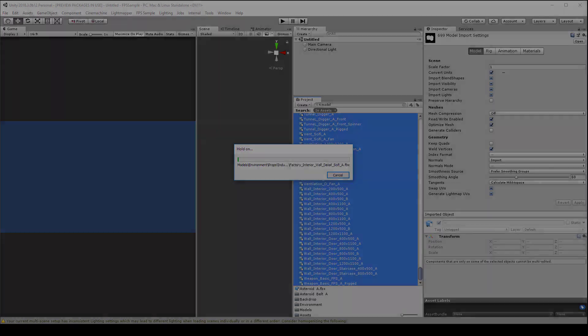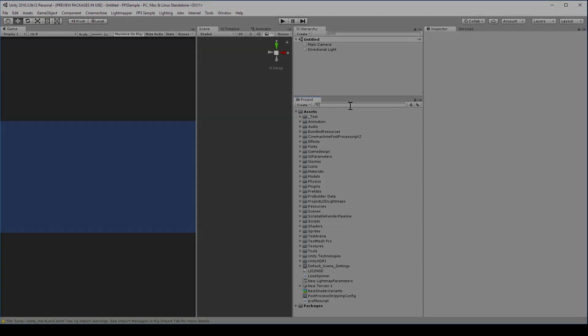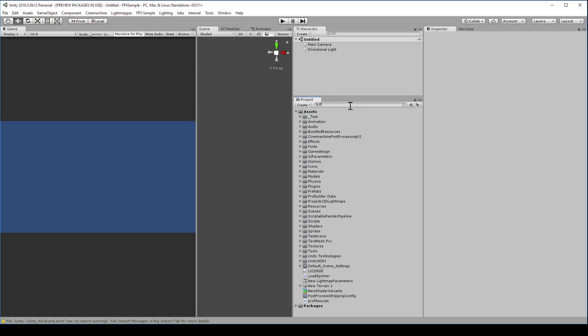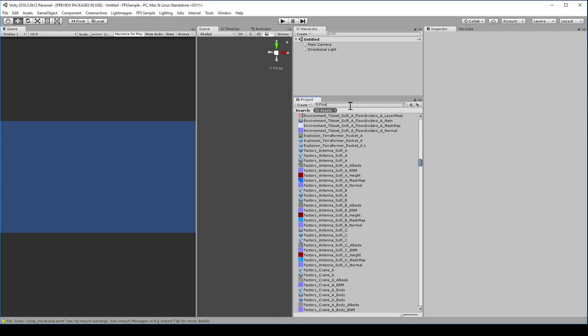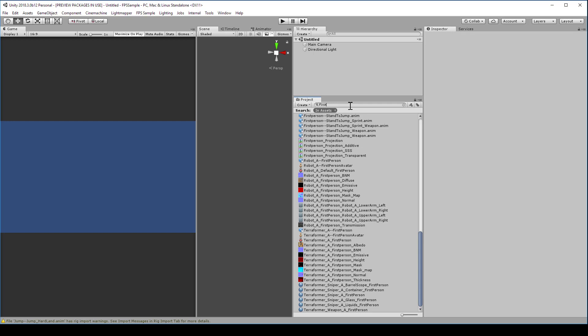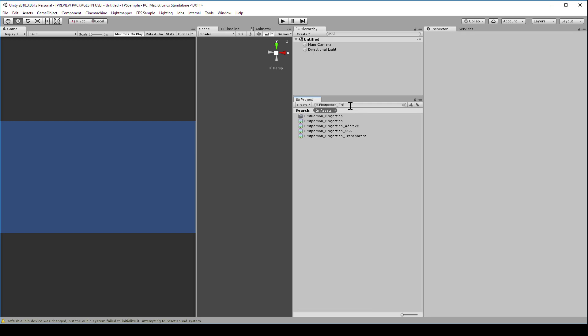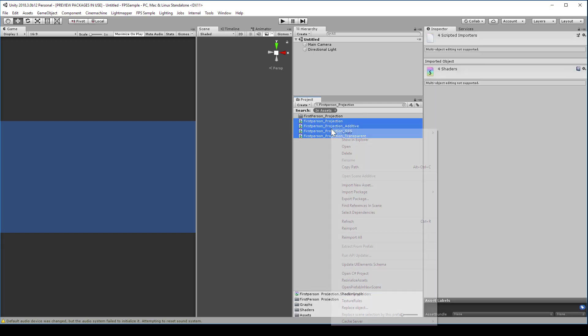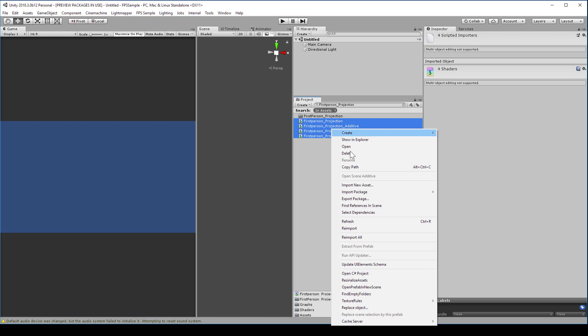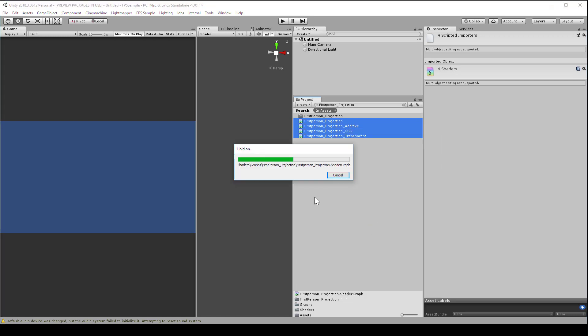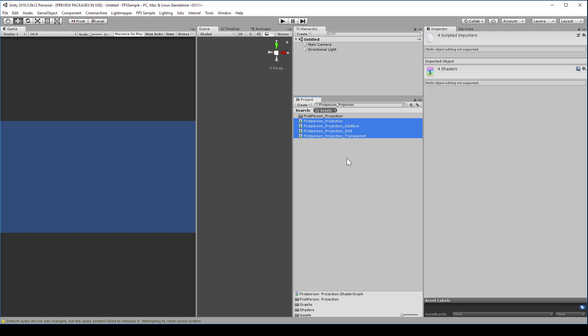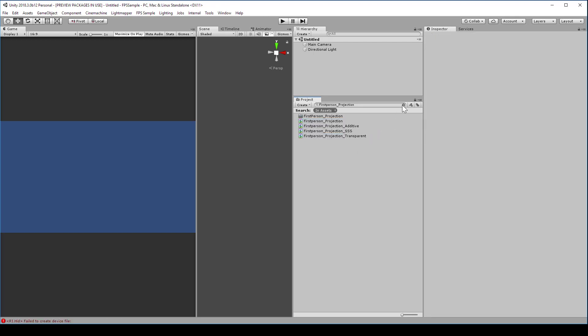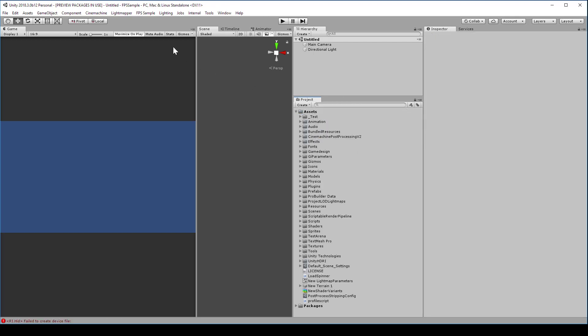After that's done, finally, search for first person projection in this search field. There should be four shaders that come up. Highlight those and reimport them. There'll just be some small shader errors if you don't do that. But finally, we should be able to explore the project.